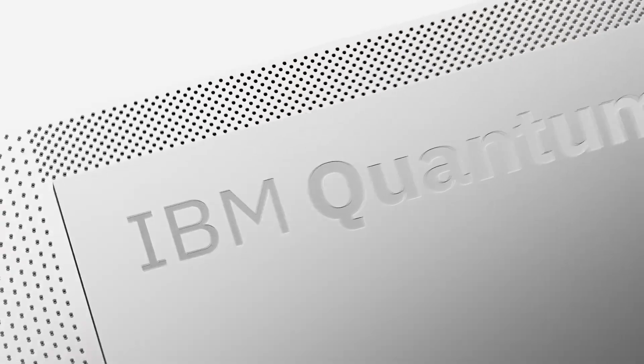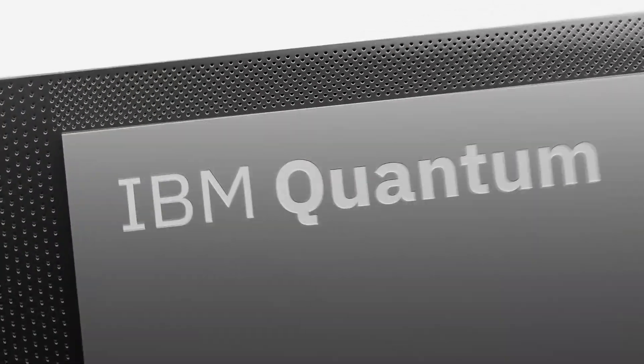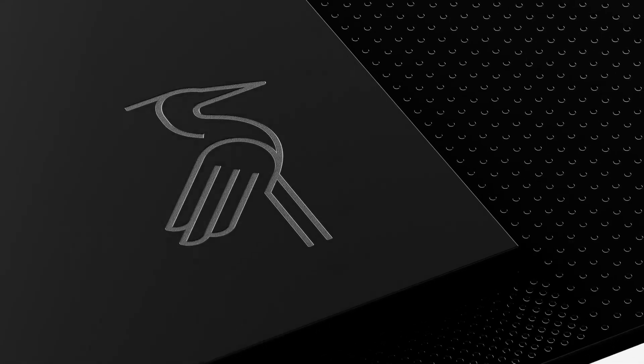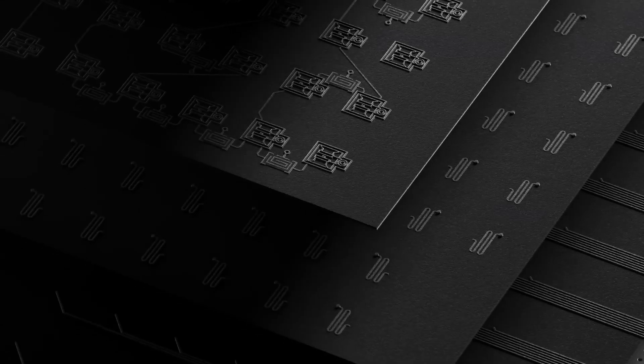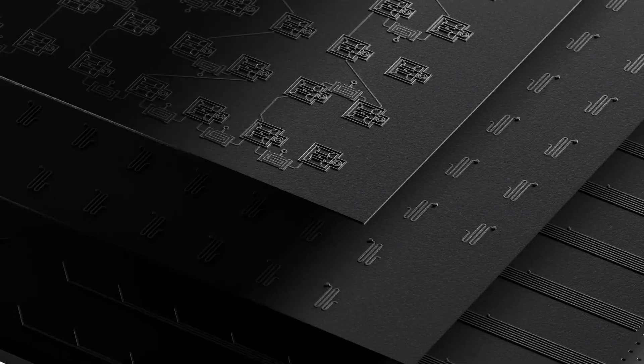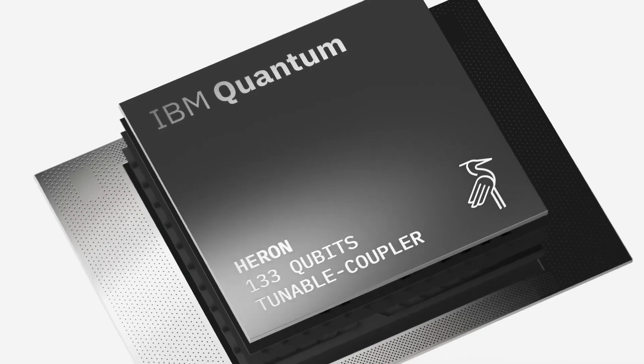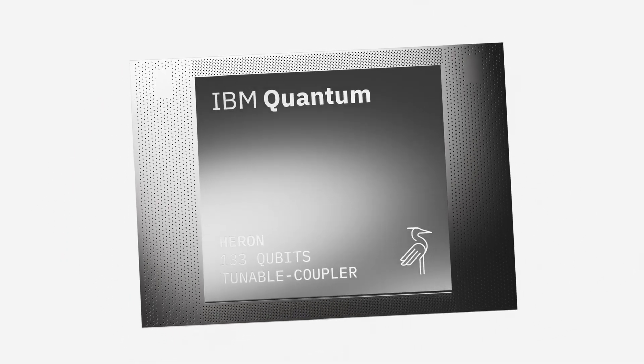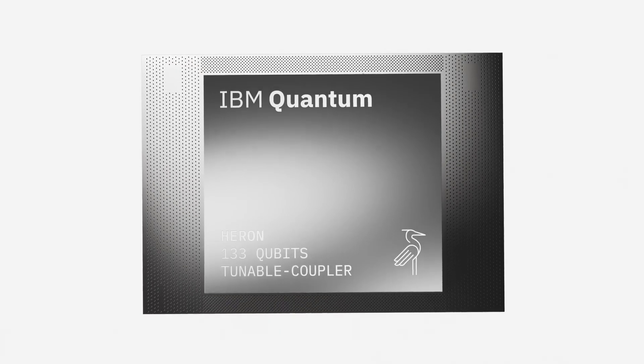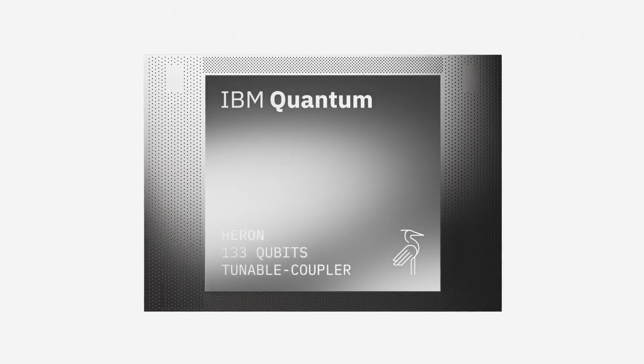Initially powered by three 133 qubit Heron processors, Quantum System 2 is fully upgradable to the growing line of utility scale QPUs that IBM will be releasing over the next five years.